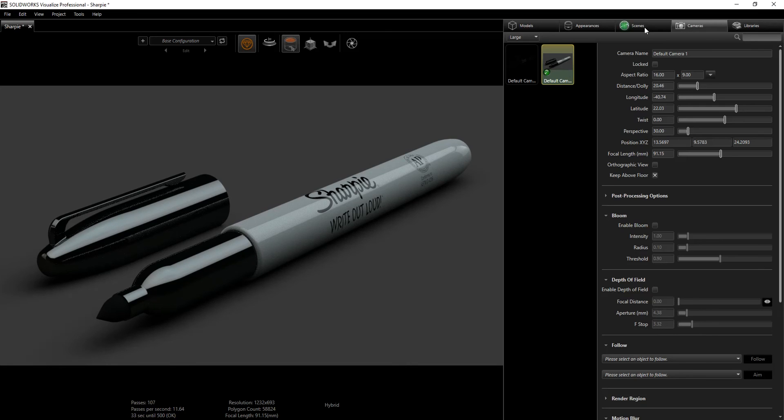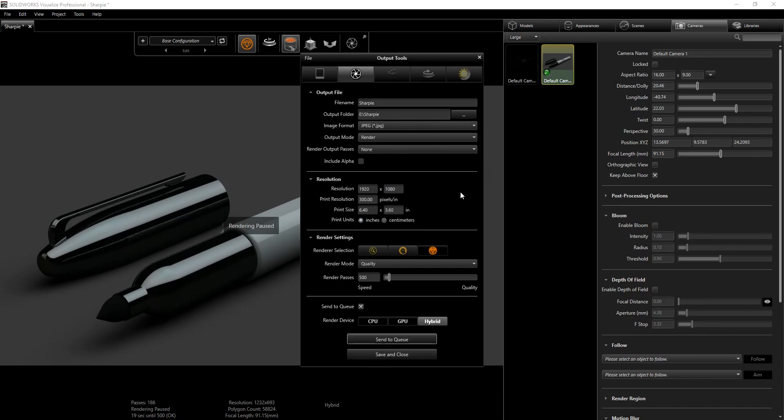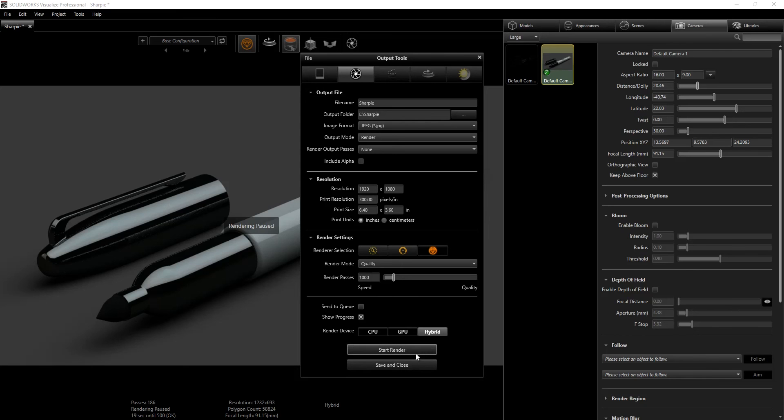All we can do now is we can go into this output tool and we can browse to the file location we want to save our file, file name, and resolution 1920 by 1080. I want to do accurate mode and I can just do maybe like 1000 passes and we can just click start render. There you go, you just have your Sharpie design.